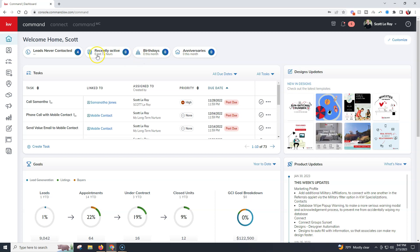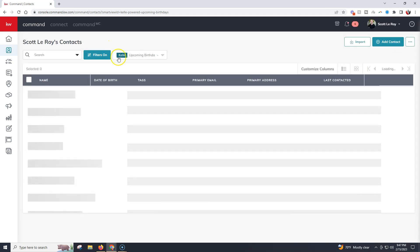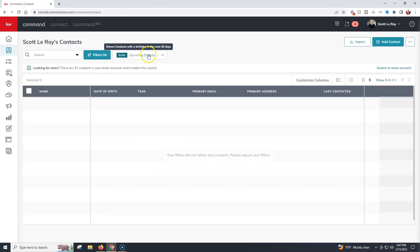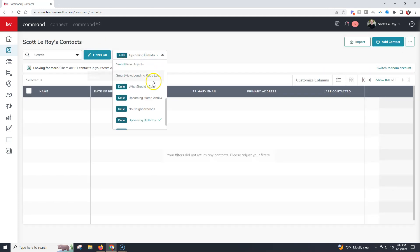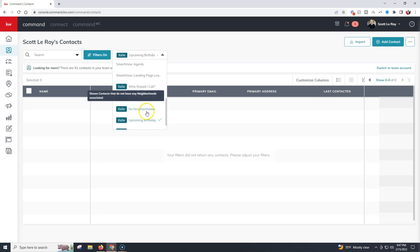Up here is one of the biggest first things you're going to notice. Now you can actually see how many leads you've never contacted before, how many contacts have been recently active, how many birthdays and anniversaries you have coming up this month. When you click on this, it's going to take you over to your contact section and pull up that specific smart view. We've got the different smart view options pulling from those right away.